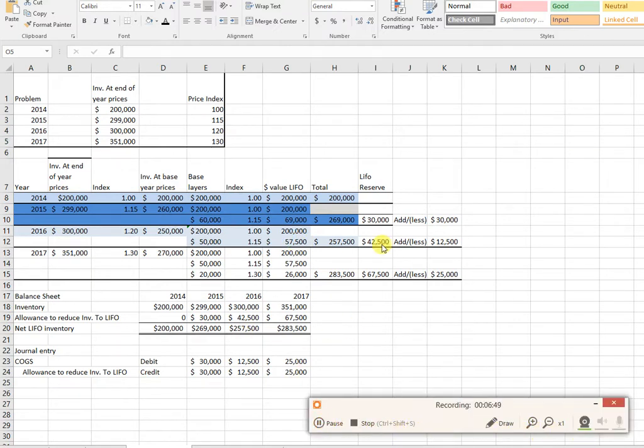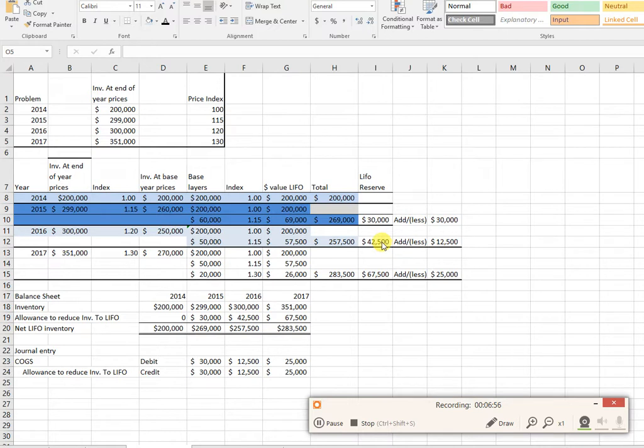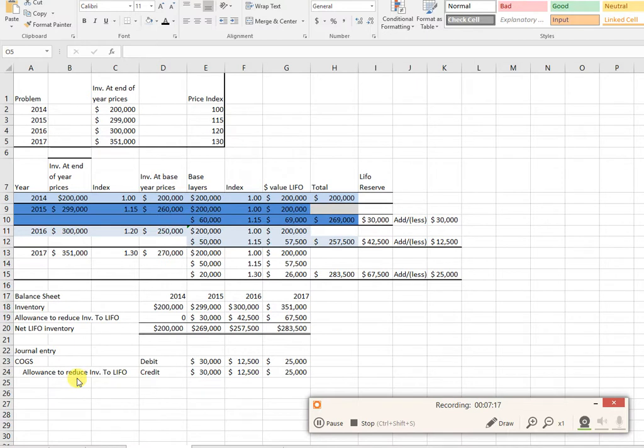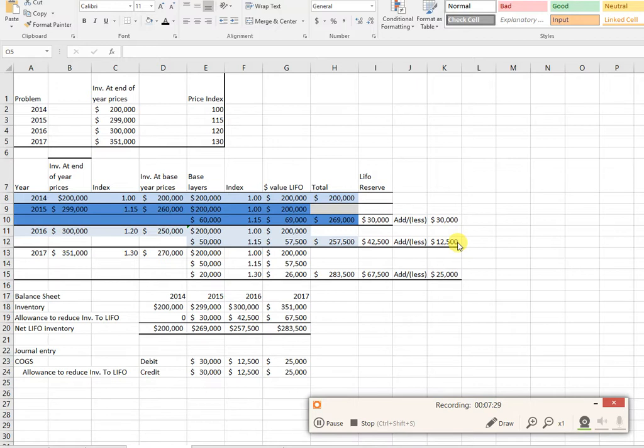So now my difference is 300,000 minus 257, so my reduction in inventory at end of year prices is 42.5. I need to reduce inventory by an additional 12.5. It's already got 30,000 in it, I needed to have 42.5 in it, so I need to add an additional 12,500. Notice this is a contra asset. Inventory has been reduced by 30,000, now I need it to be reduced by 42.5. It already has 30,000 in it, so I need to add an additional 12.5. There's my debit and credit. Cost of goods sold will be increased by 12.5, the allowance will be increased by 12.5, so it now has 42.5 in it.